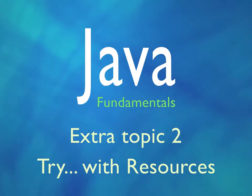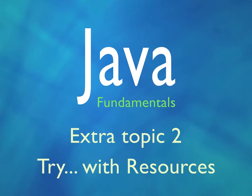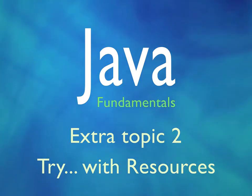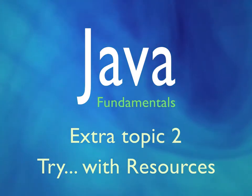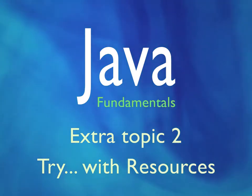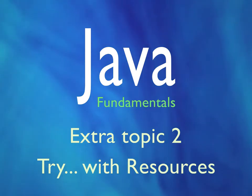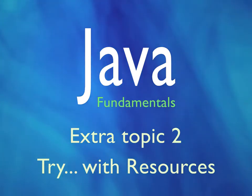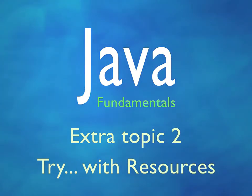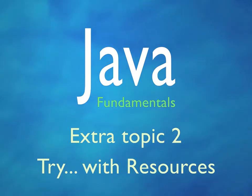In chapter 26 of Java Fundamentals we looked at automatic resource management when we were working with a database. After the course went live we noticed there's a neater way to write some of the code I'd shown you, so I'm now going to demonstrate that in this short follow-up video.